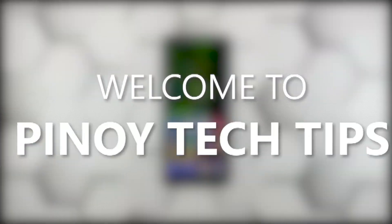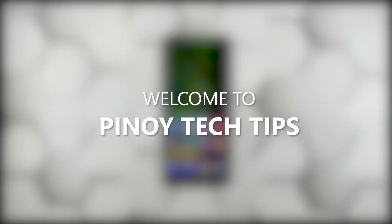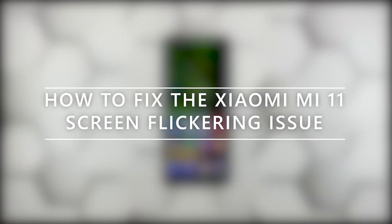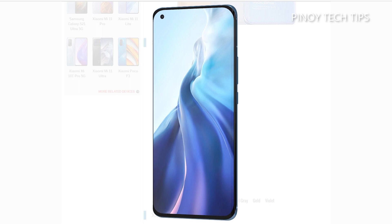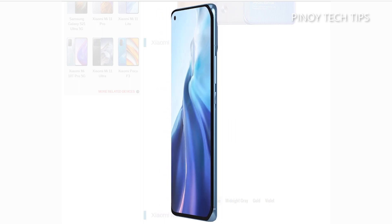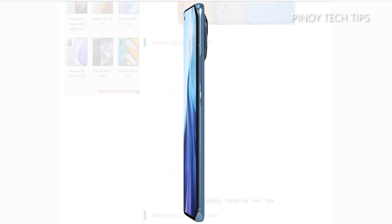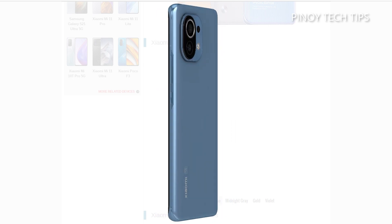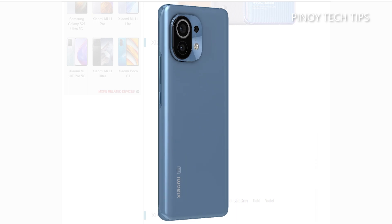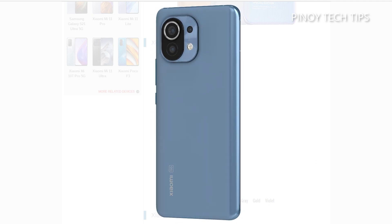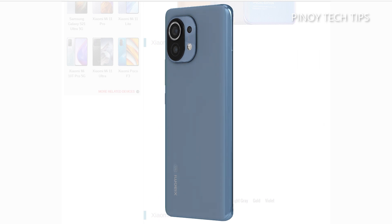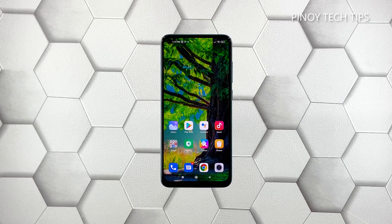Hey guys, welcome to our channel. This tutorial will show you how to fix the screen flickering issue on your Xiaomi Mi 11. If the screen starts to flicker, the problem can be due to a minor issue caused by apps, or it can be a sign of a hardware problem. As an owner, spend a little time troubleshooting your phone so that you will know why it happens and how you can fix it. Here's what you can do about it.